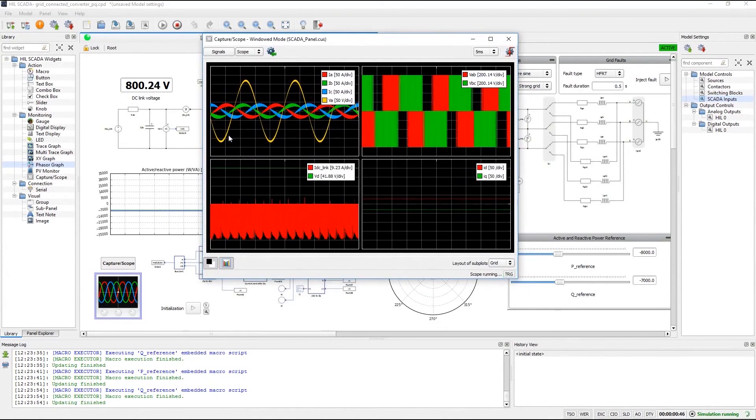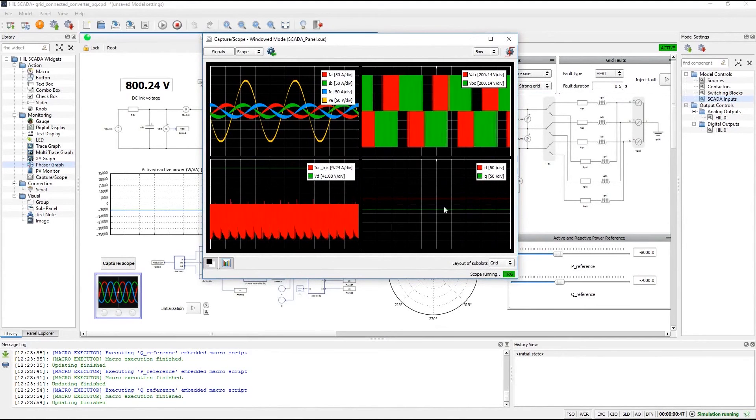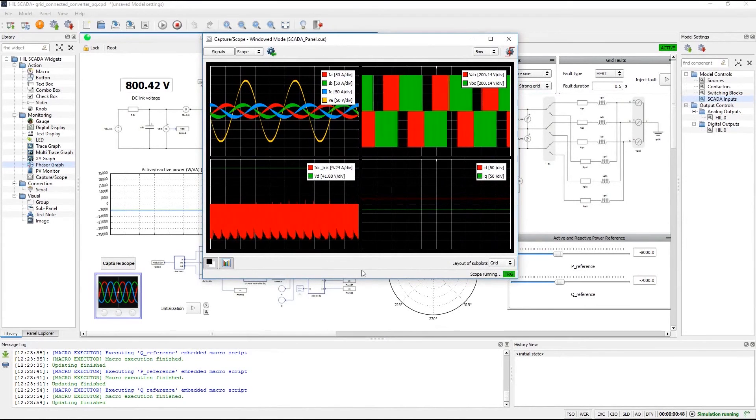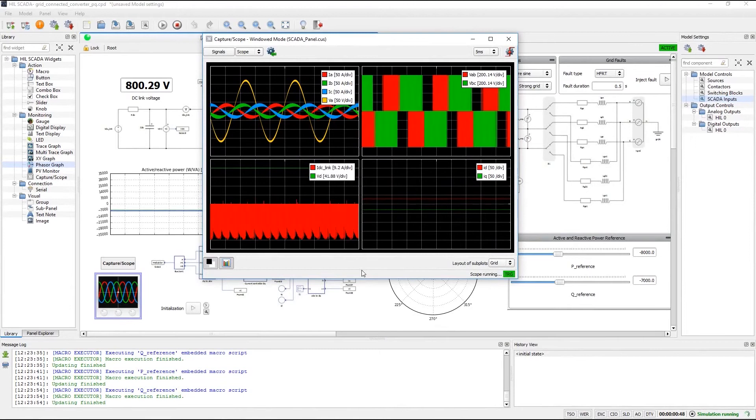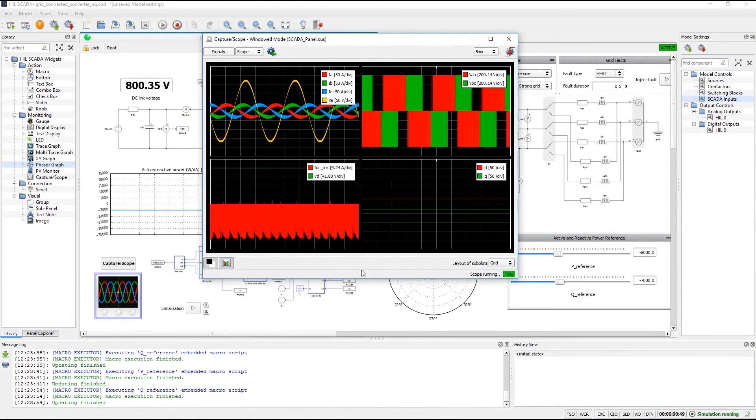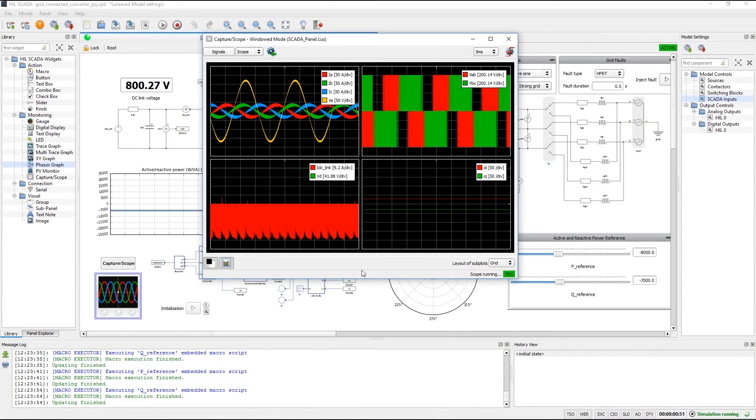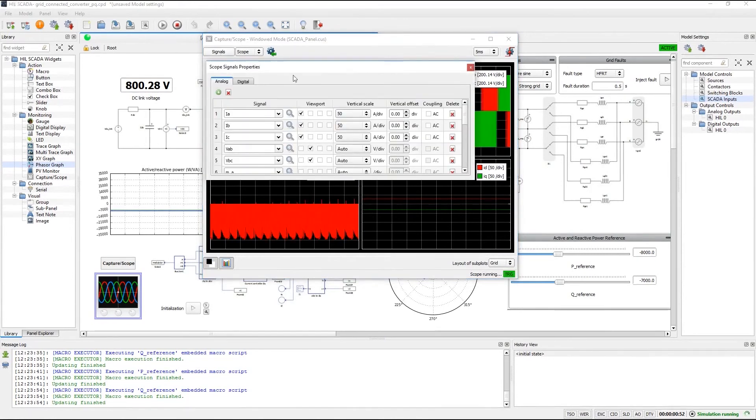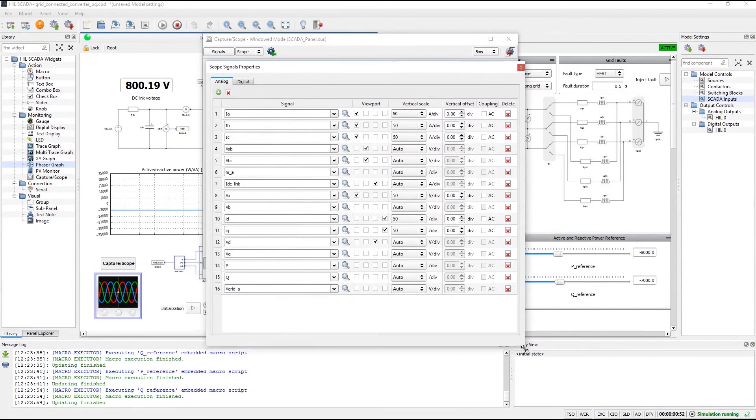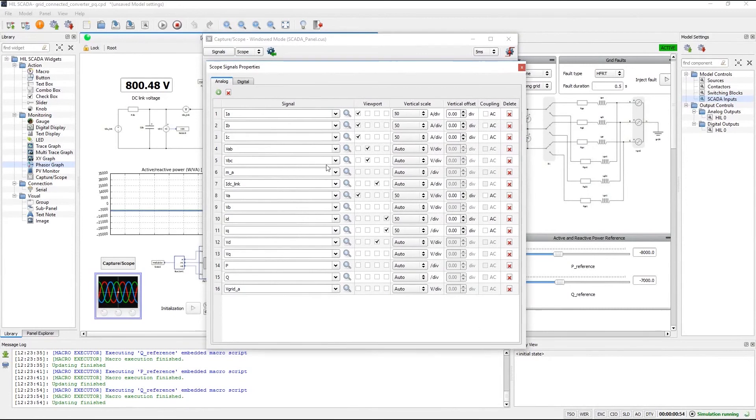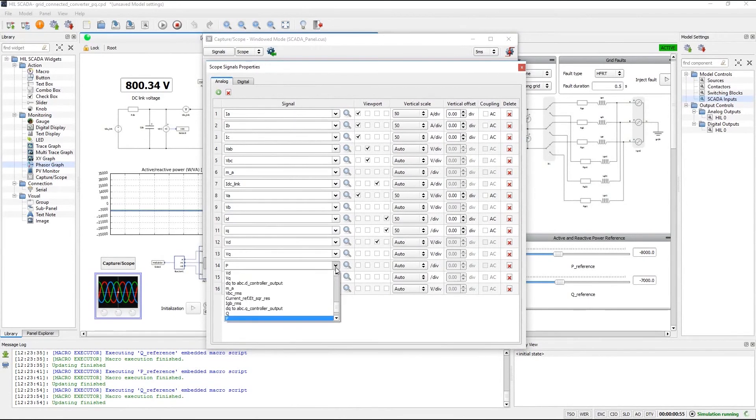However, capture scope is not only a HIL SCADA widget now, it is also significantly improved. This means that user interface is much more streamlined now. For example, if you click signal, you can see that you can now select signals and allocate them to any viewport in a single step.